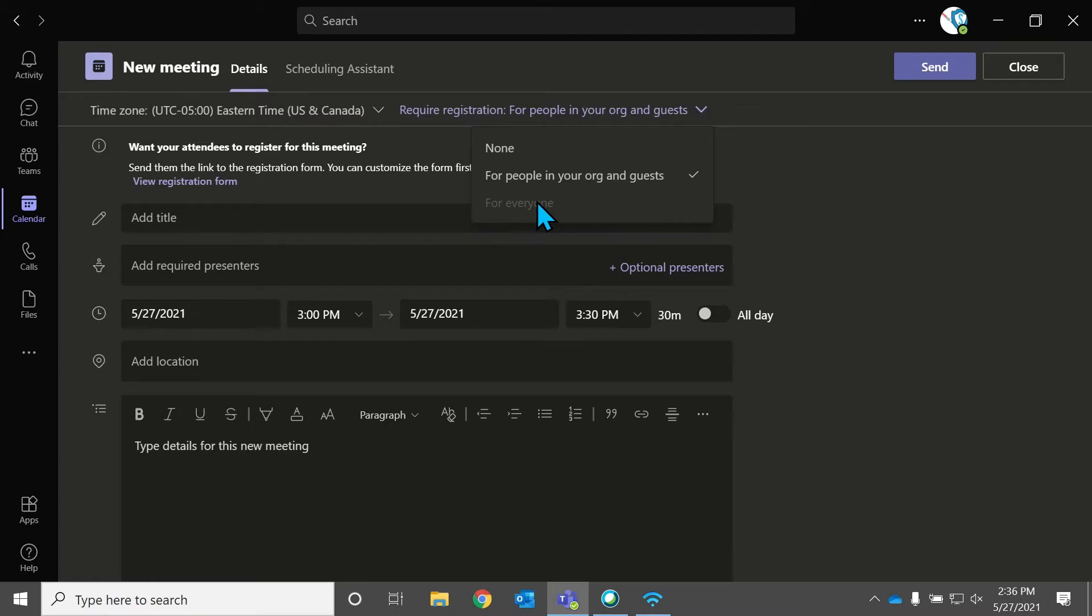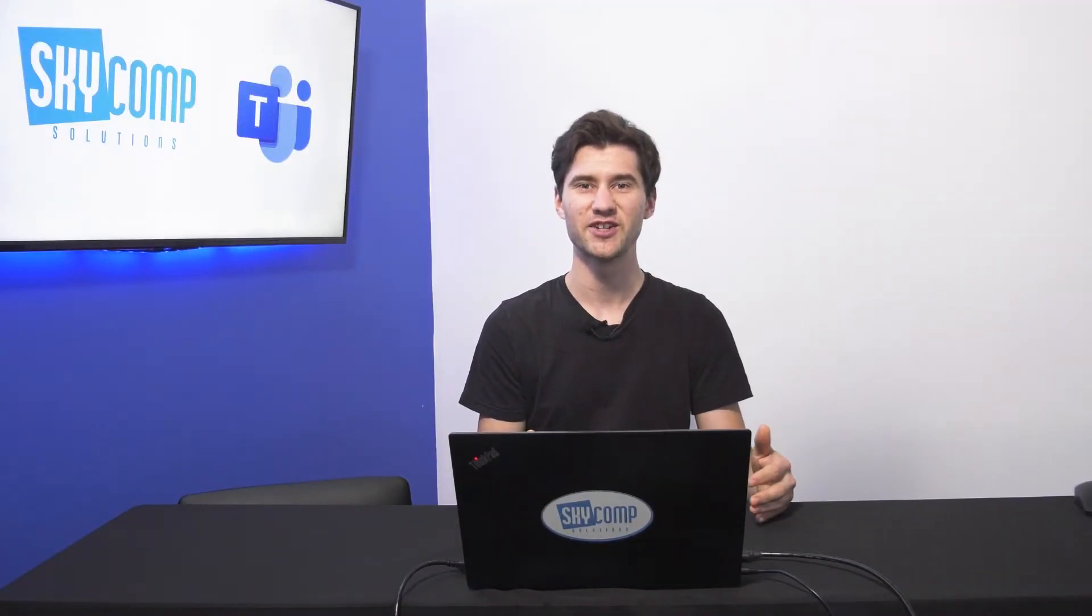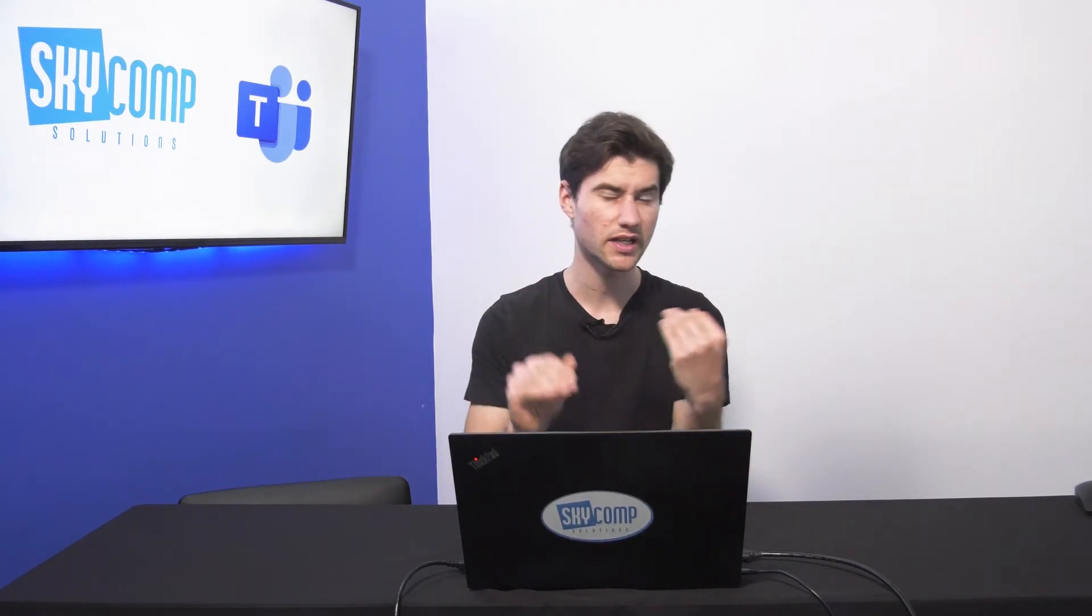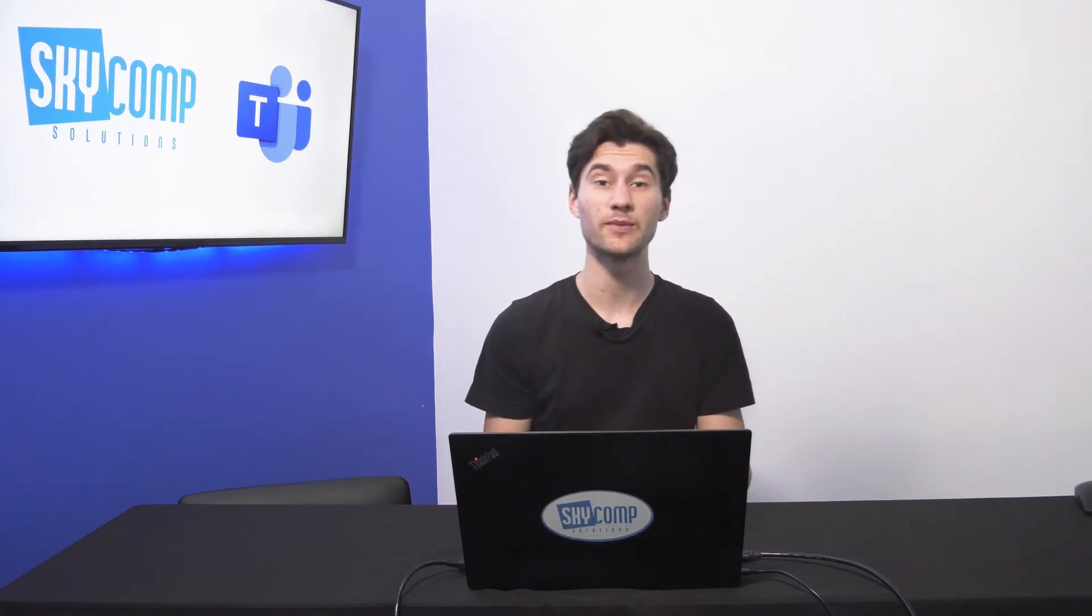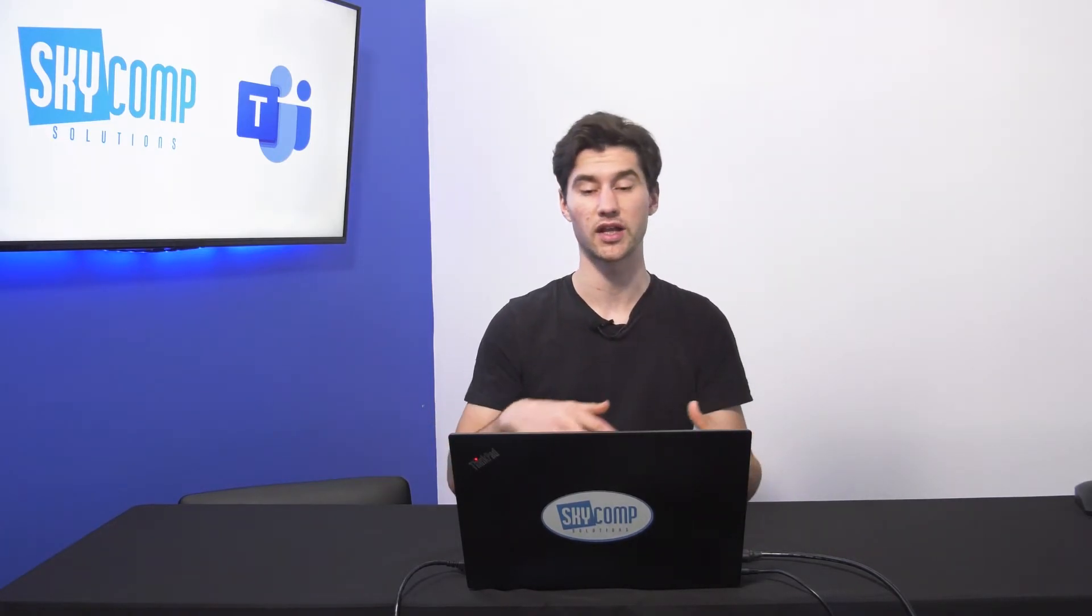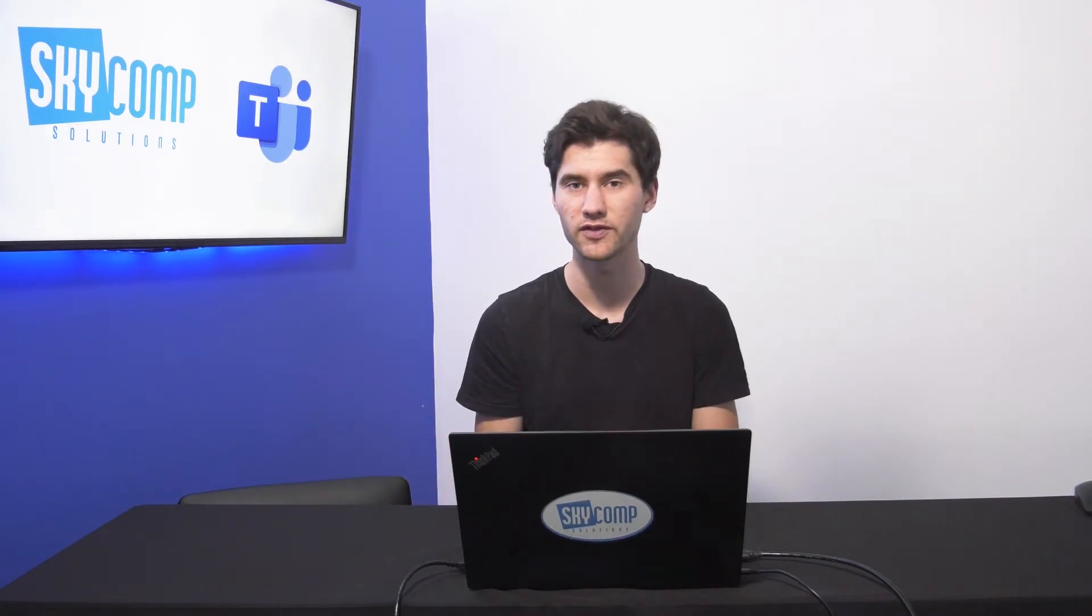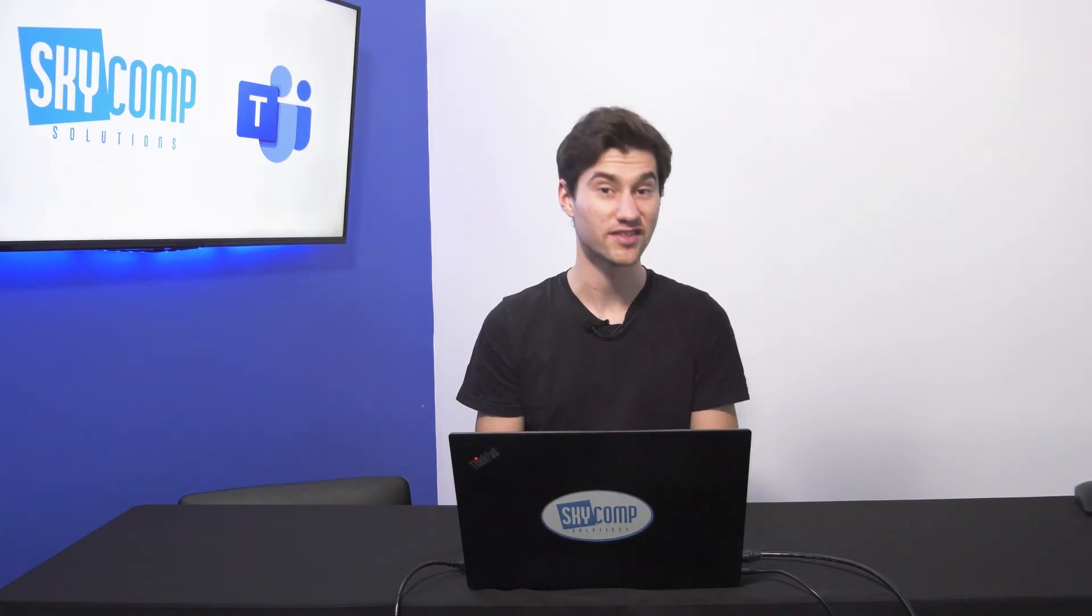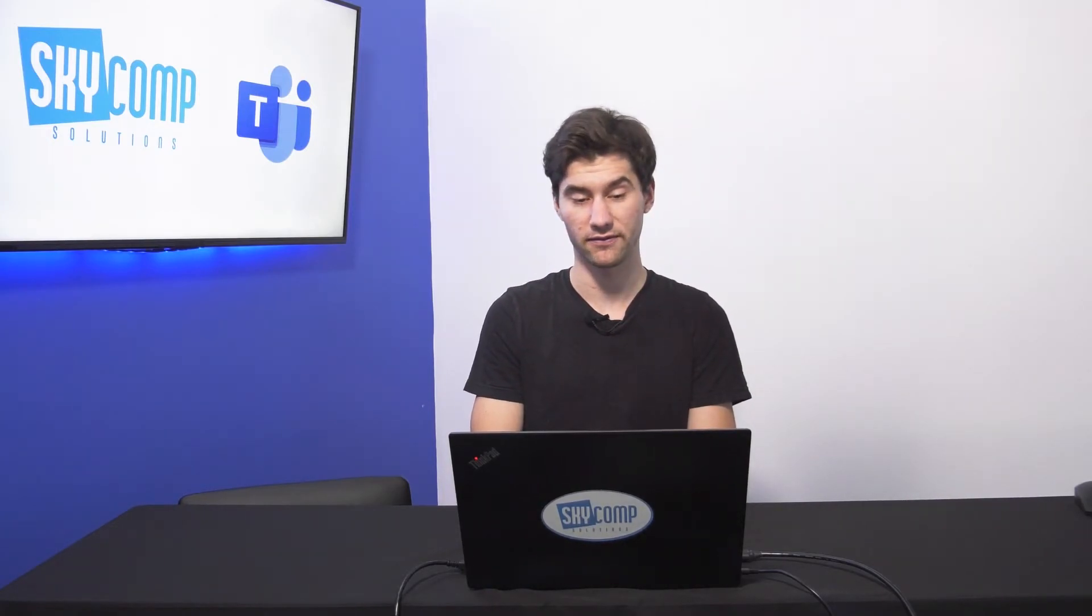So for people in your organization and guests, this is again a Teams administrator setting. So you can get this changed to allow everyone that's anyone from outside your organization, if you're working with Office 365, to be able to join this meeting. So if you want guests to come, you just have to approve that beforehand with your IT admin and make sure that they have access to your Office 365, so you're able to invite them to your webinar. So there's a couple of tricky things there that you might have to talk to your IT admin about.